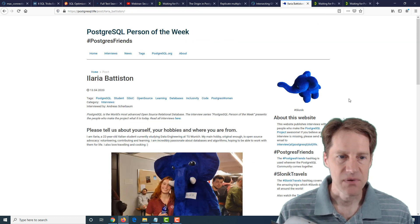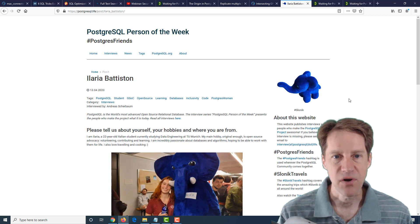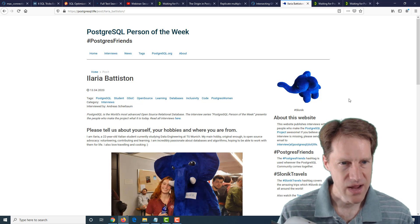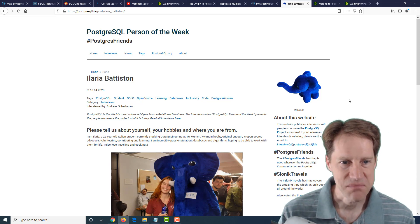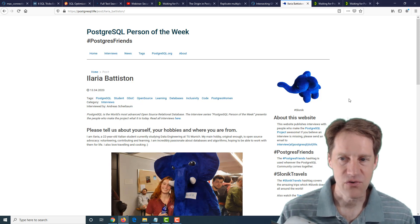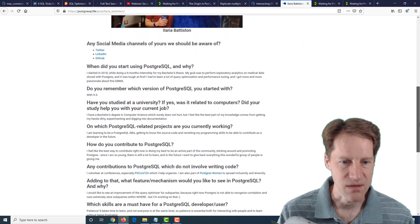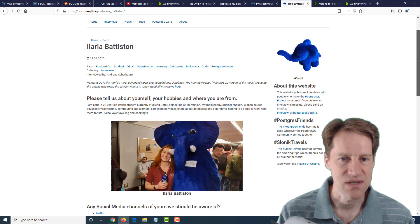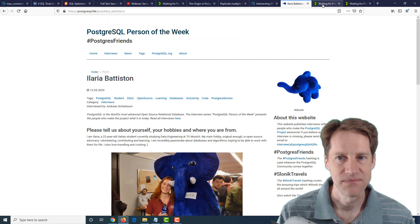The next post is the PostgreSQL person of the week is Ilaria Batistad. Please forgive me for that pronunciation. But if you're wanting to learn more about Ilaria and her work in PostgreSQL and contributions, definitely check out this blog post.